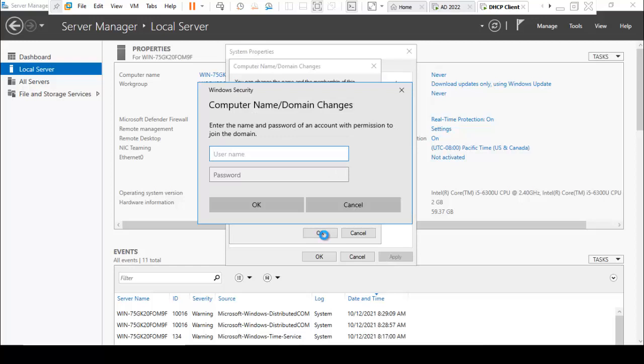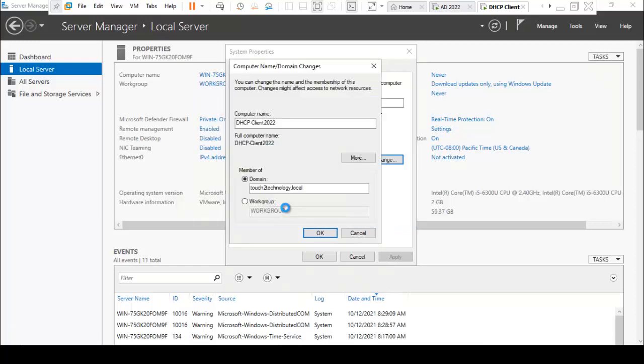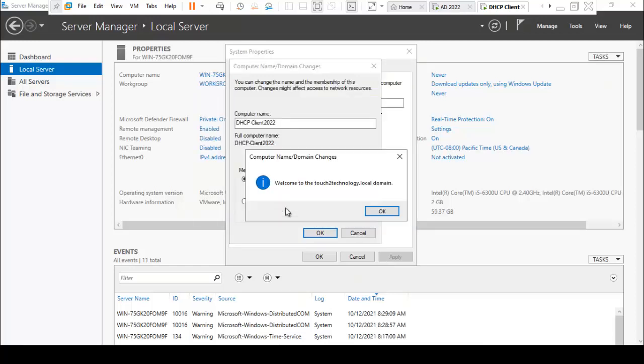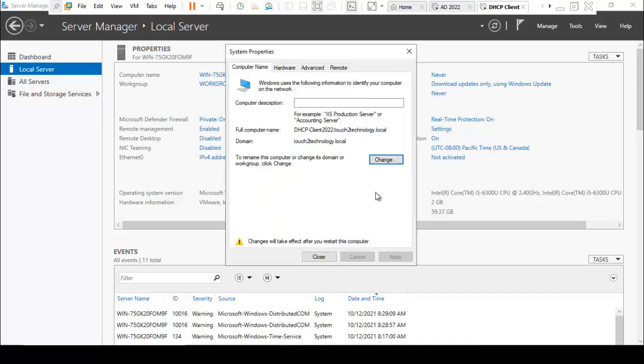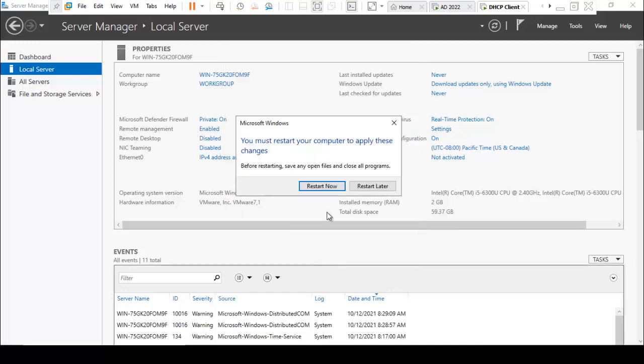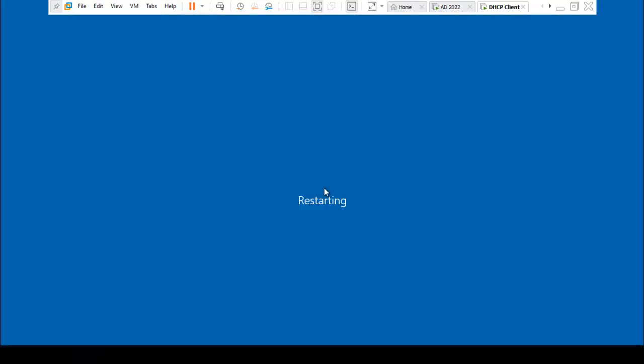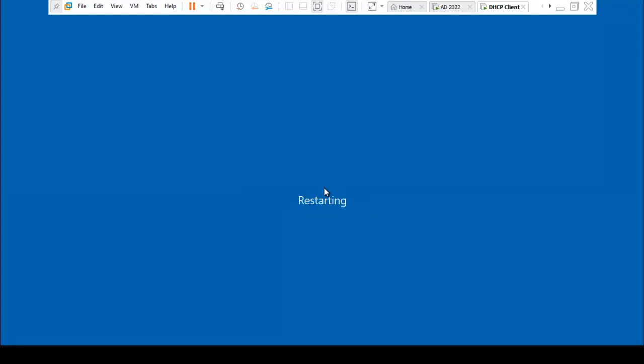Here it is asking for domain credentials. I am using administrator. Here it is showing welcome to test2technology.local domain. Click on OK. You must restart this computer to apply these changes. Click on OK. Close this window. Click on Restart Now. It will take a few times to restart the server.